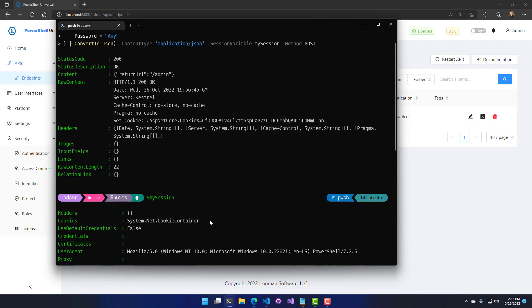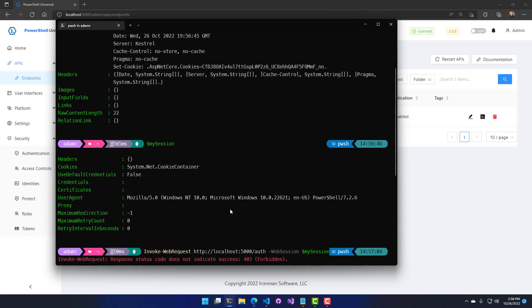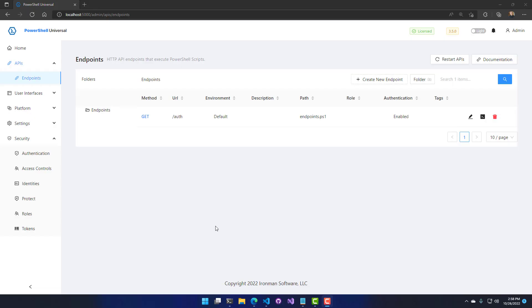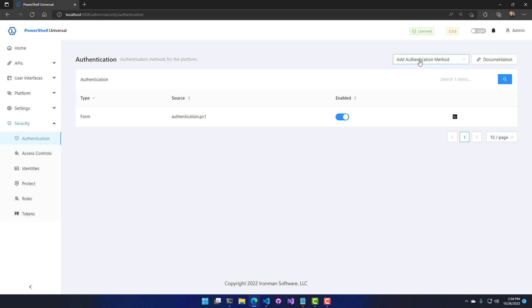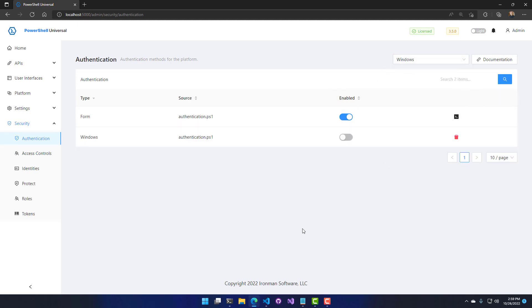That's how you access APIs using basic authentication and authorization. The last form of authentication for APIs is Windows authentication. To enable it, I'll click Authentication, Add Authentication Method, and select Windows. Windows authentication uses either Kerberos or NTLM, referred to as Negotiate, and authenticates against the Windows provider — either the current system or an Active Directory domain controller.